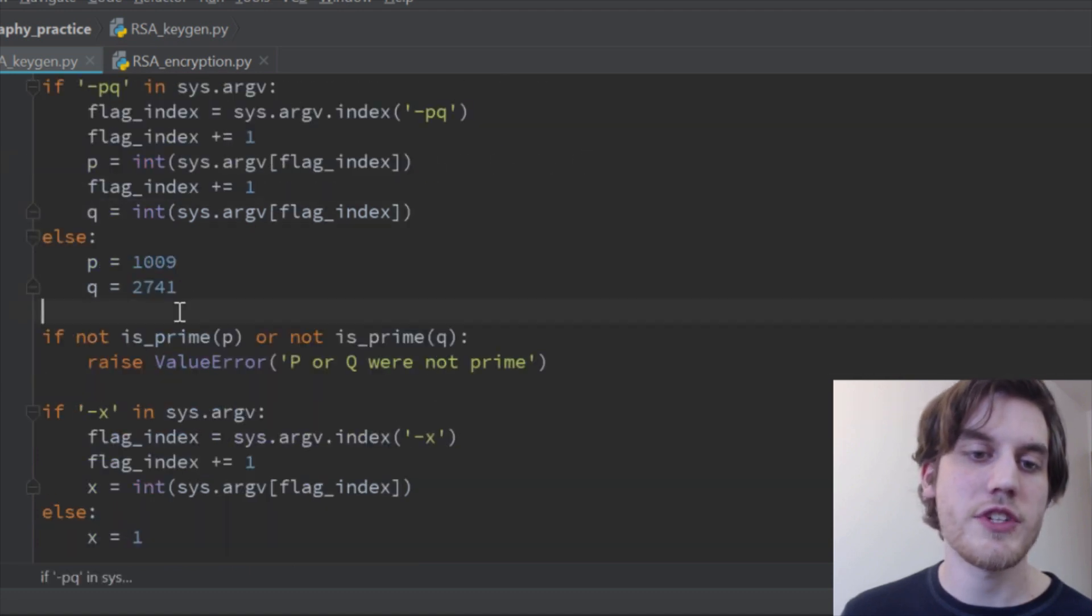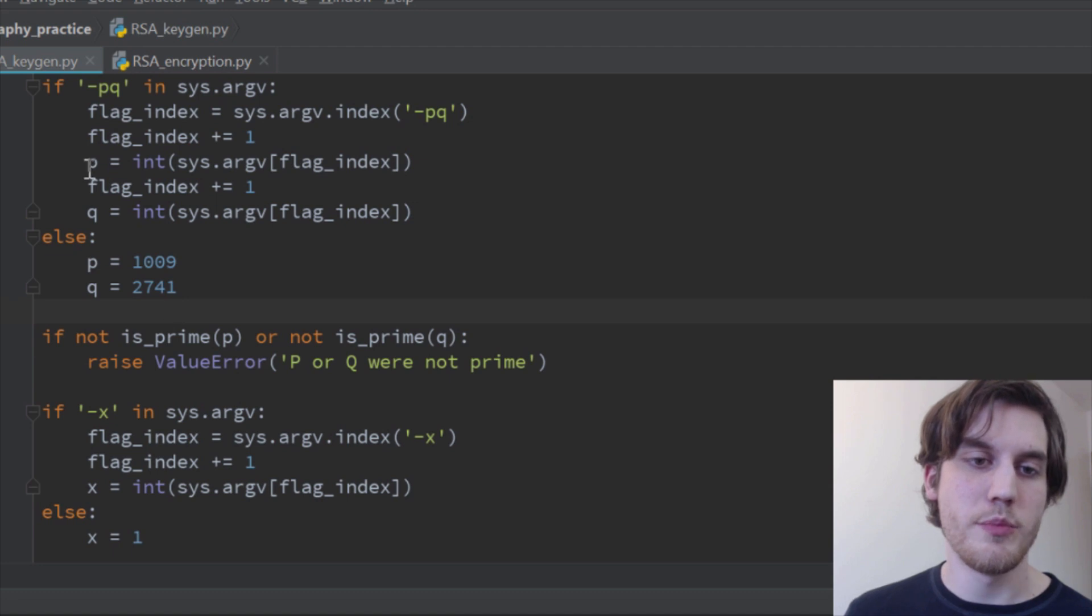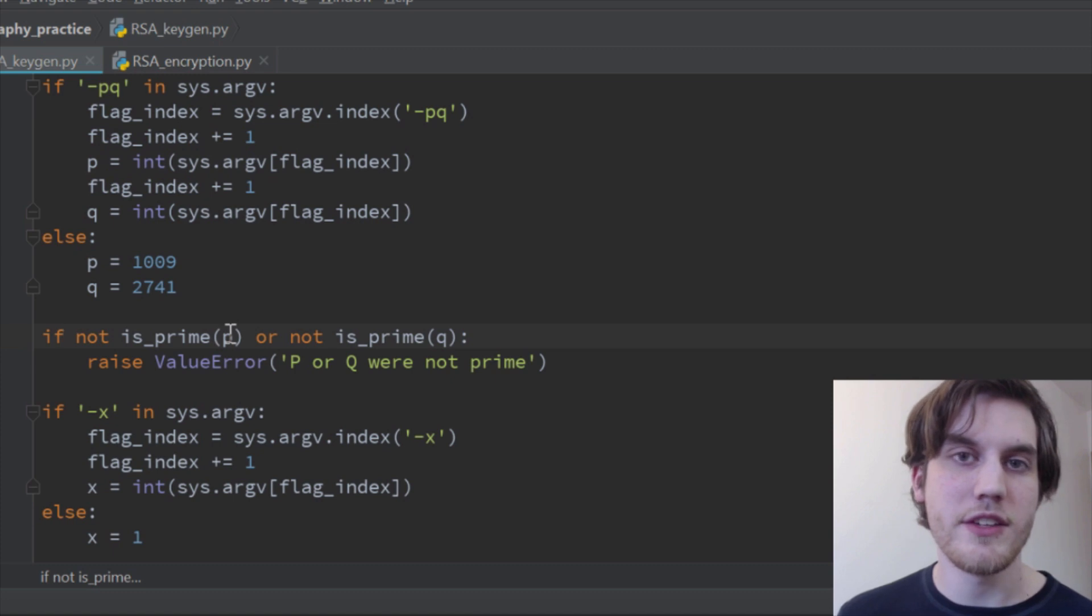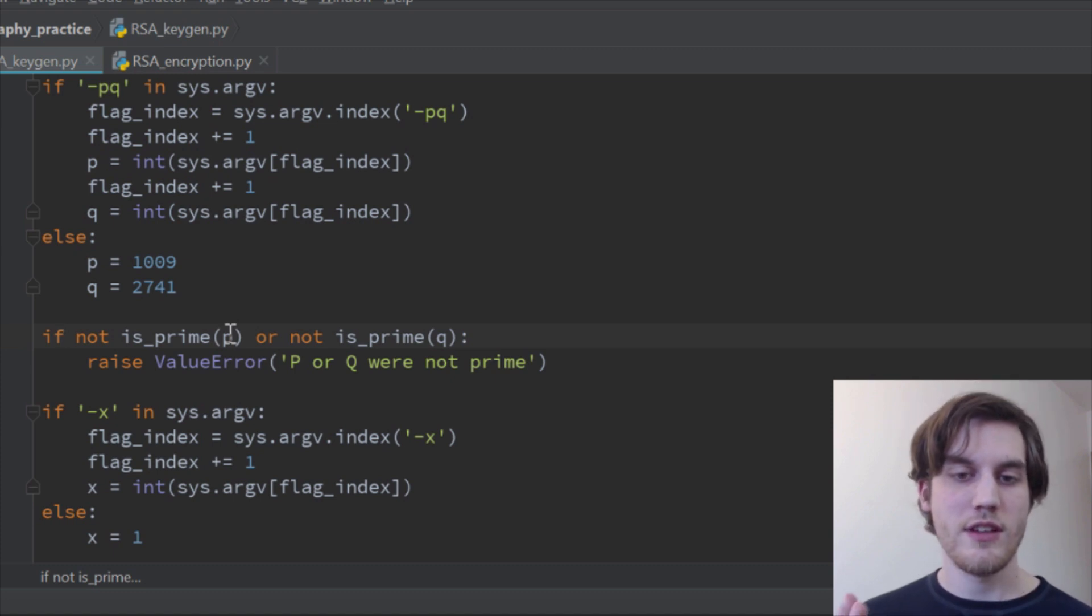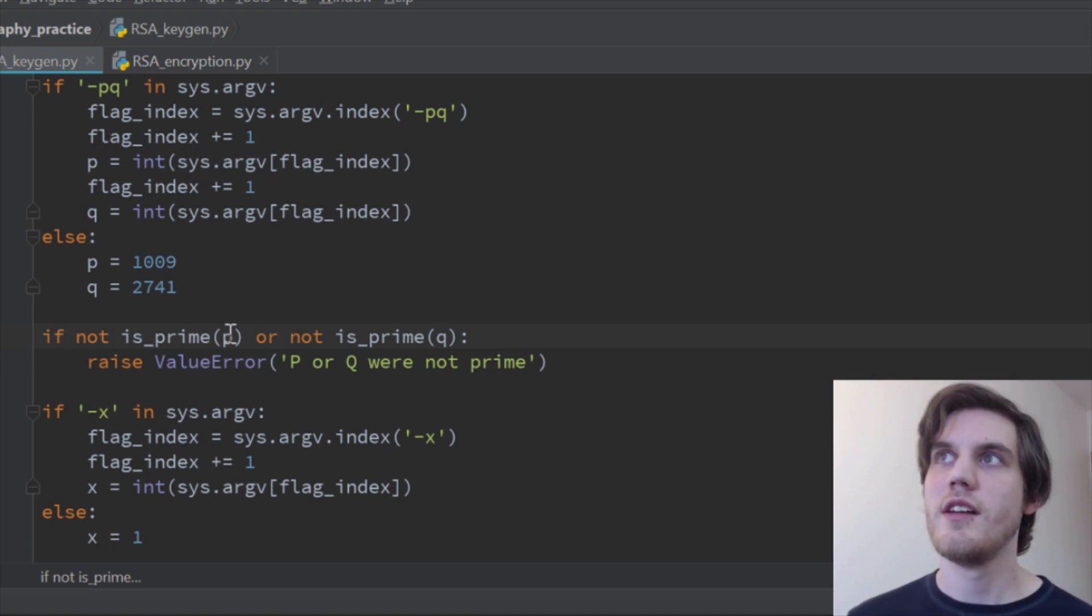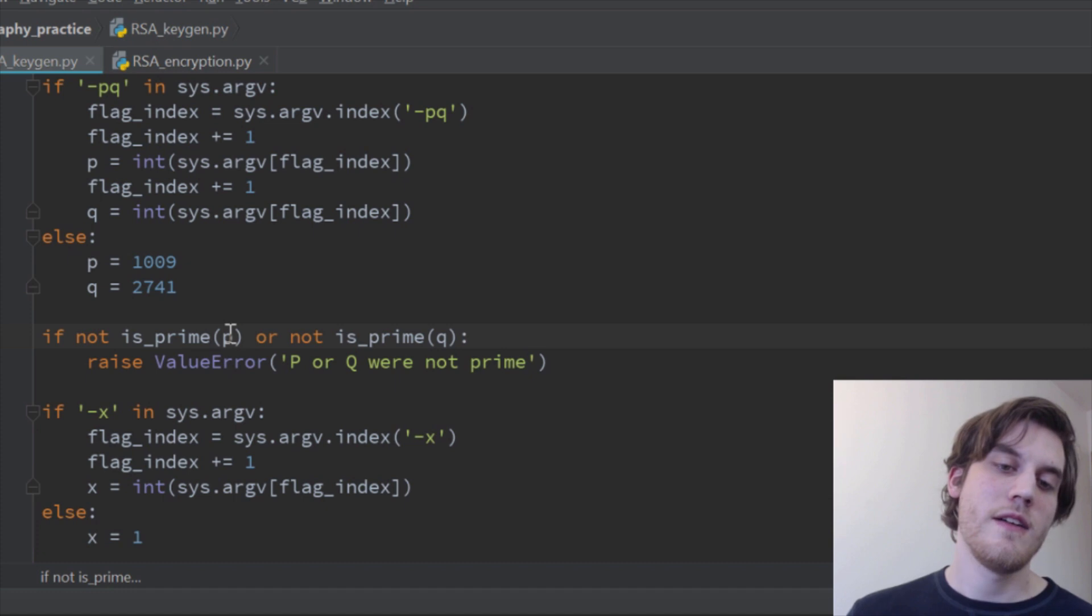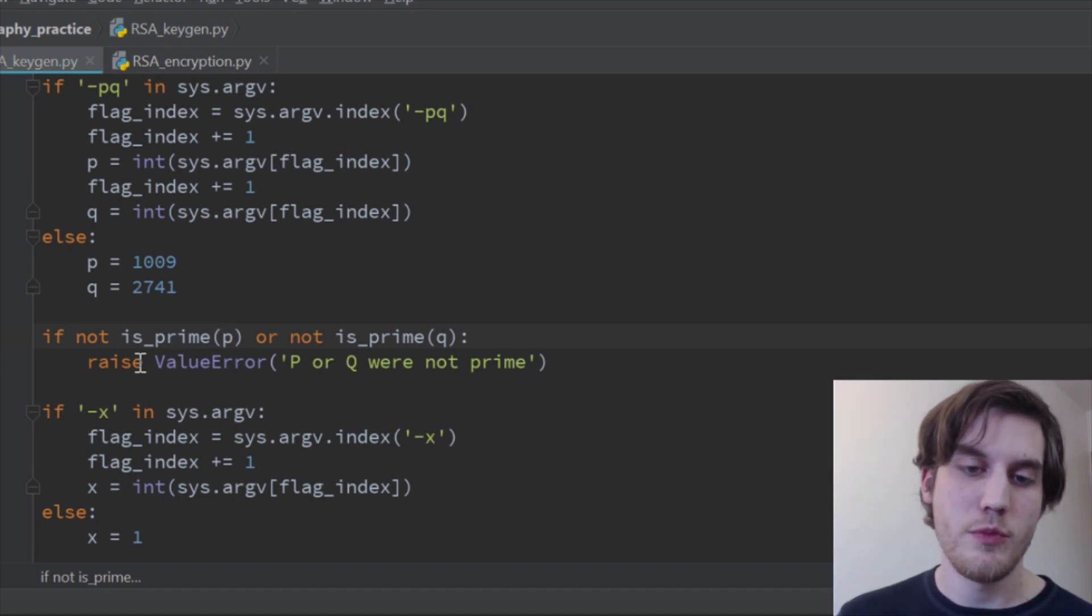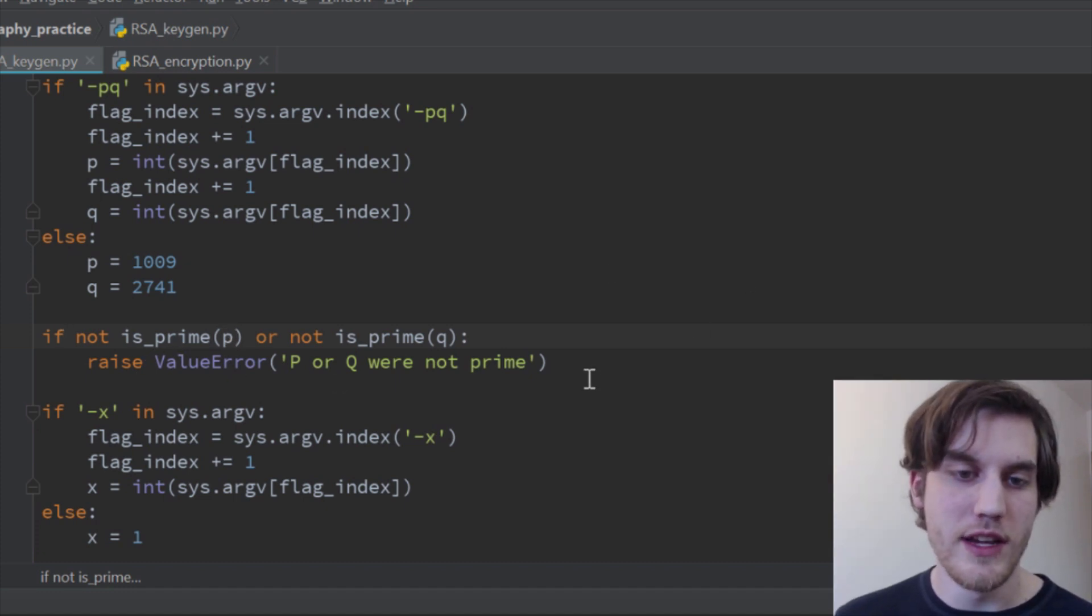So here we go. First of all, we look for pq. Whoops, I wrote pi up here. First we look for pq, and if it's there, which it doesn't have to be, because we will default to these two values, then it grabs the index of that, so this just gives you the index of where it finds pq, and then it gives you plus one, so that would give us two in this example, plus one again, and that would give us three. And then we check, so that p is two, q is three, and then we check to make sure that p and q are prime, because that's the whole point. And so if they're not, then we raise an error.